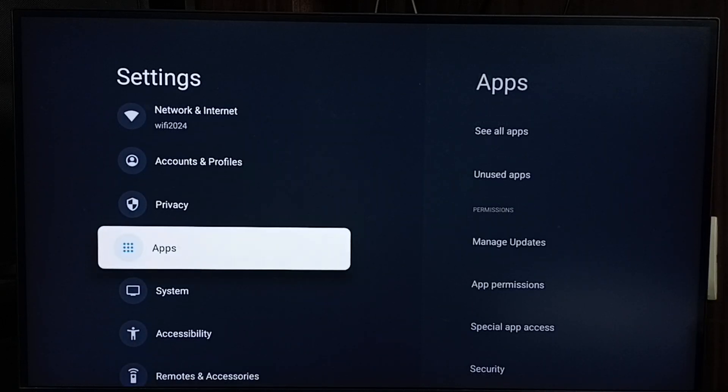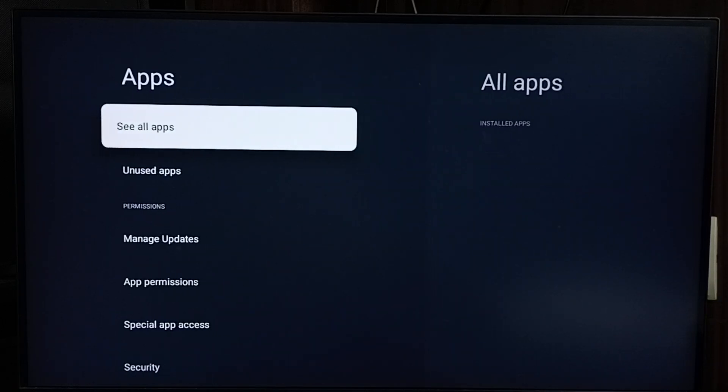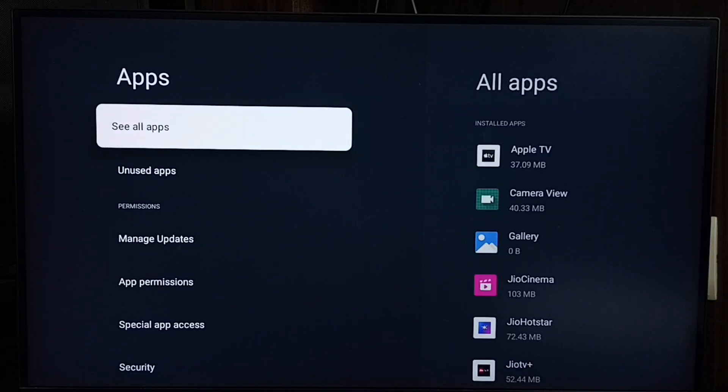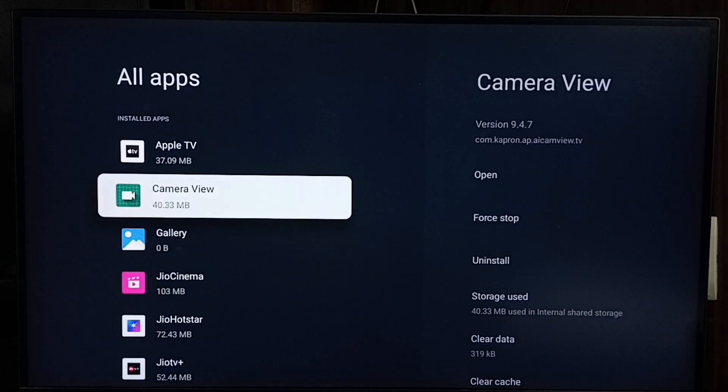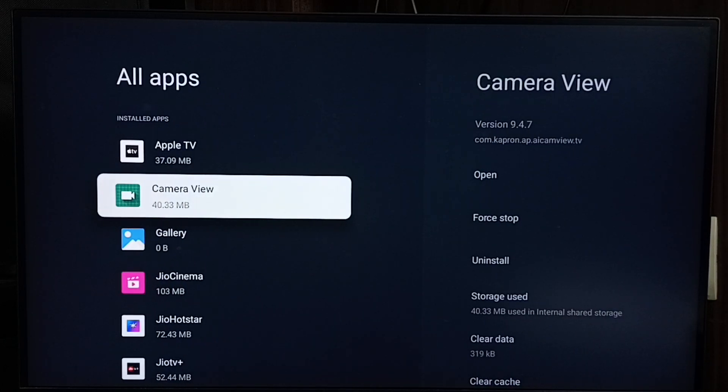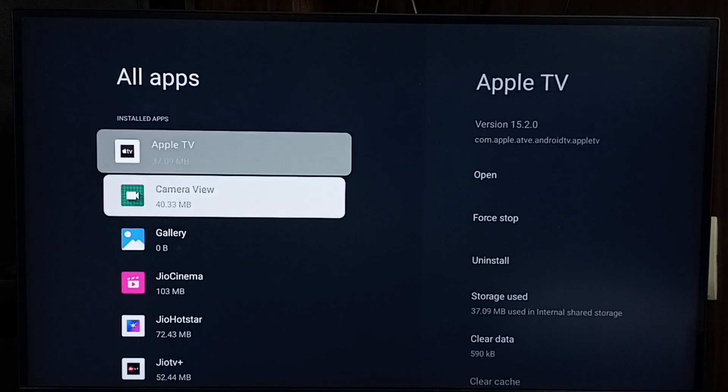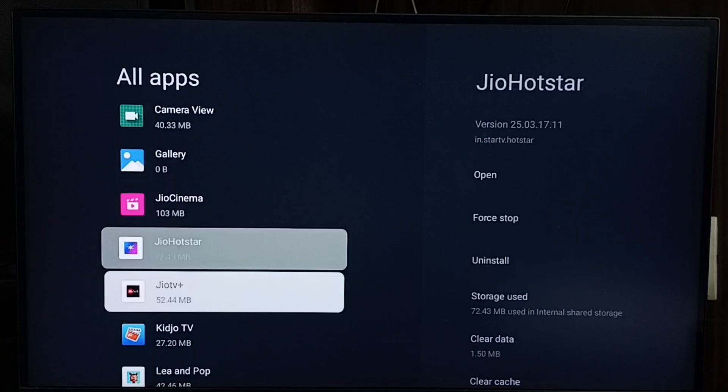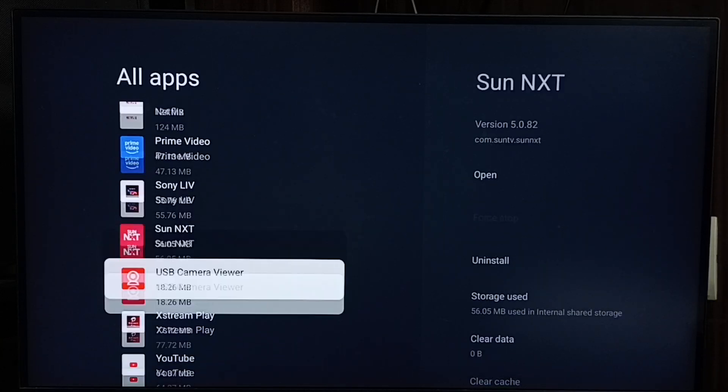Go down and select Apps. Select 'See all apps' - here you can see all installed apps. If you go down...